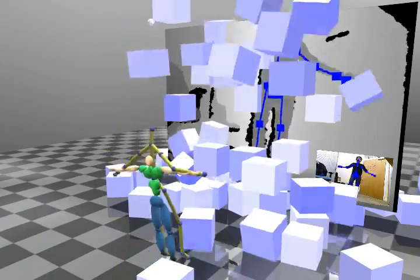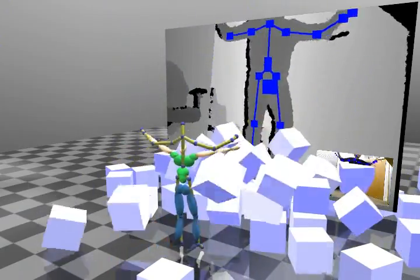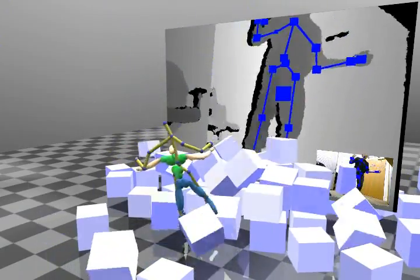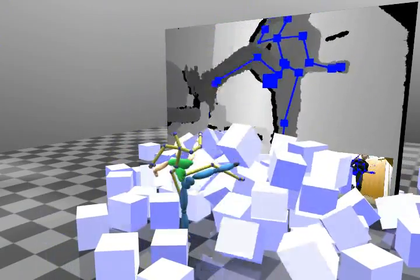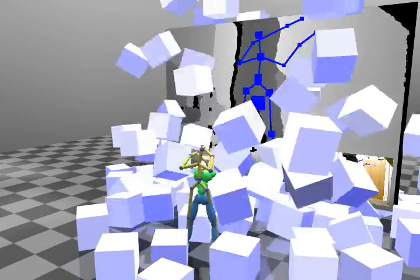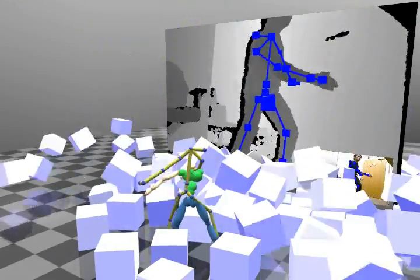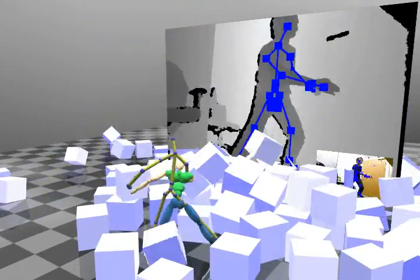The advantage of physical simulation is that we can simulate complex scenarios. In this experiment, the user is interacting with a large number of boxes.